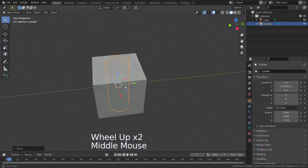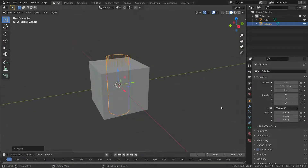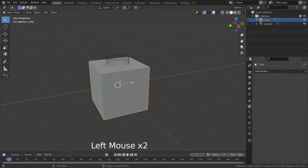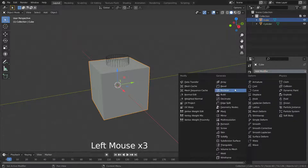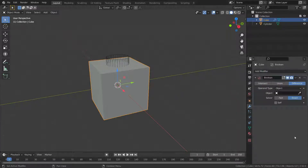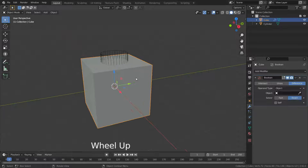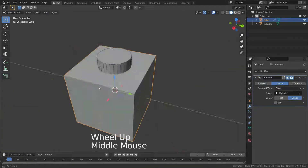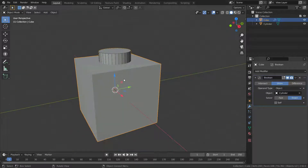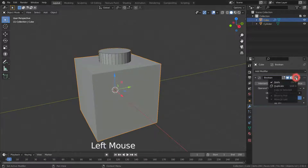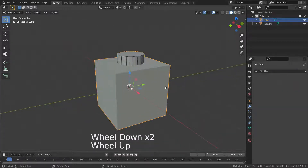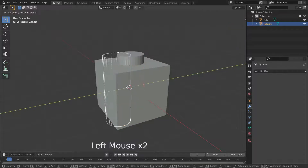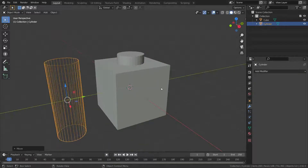Then select the cube and add the boolean modifier. Click on the union operation and select the cylinder by eyedropper for the union operation. Now let's apply the boolean modifier. There we go, we have joined the cube and the cylinder together into one object.